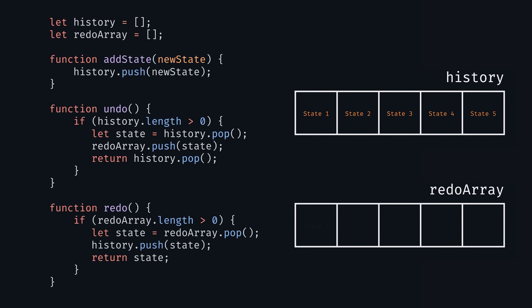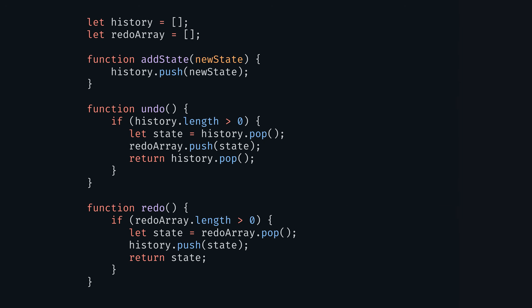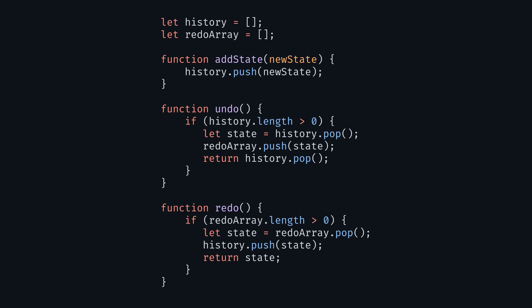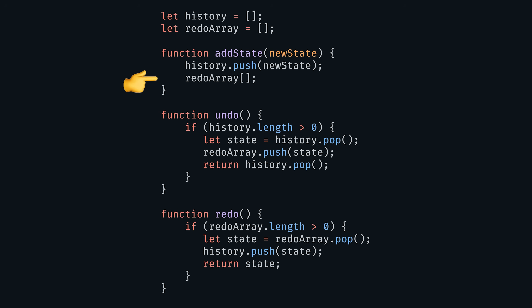Then we will make a redo function to pop the last state of the redo array and push it back onto the history array, effectively performing the redo function by redoing the last undone action. And in addState you'll want to clear the redo array when a new state is added to the history array, because any new action invalidates the future state stored in it.